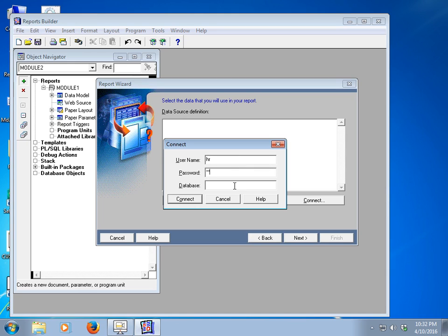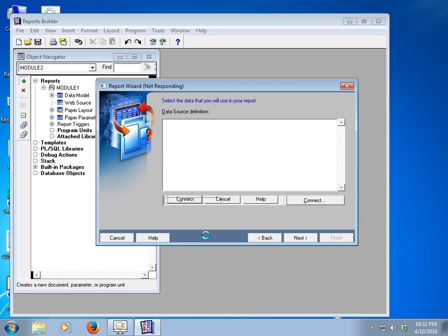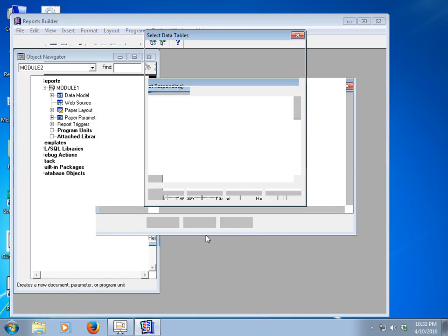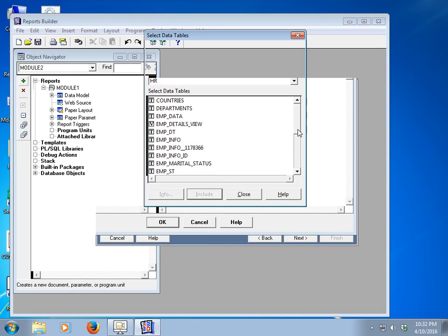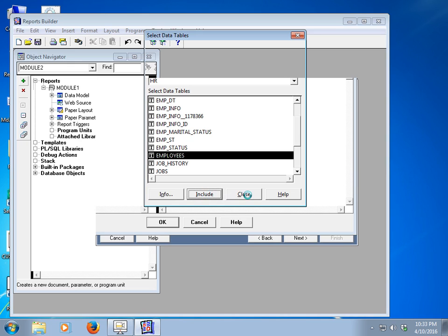Connect to the database with username HR and password HR, then click connect. My database is already connected. After connecting, the database will show you all the tables, synonyms, and views. I would like to create an employees information report, so select the employees table and click Include, then close.